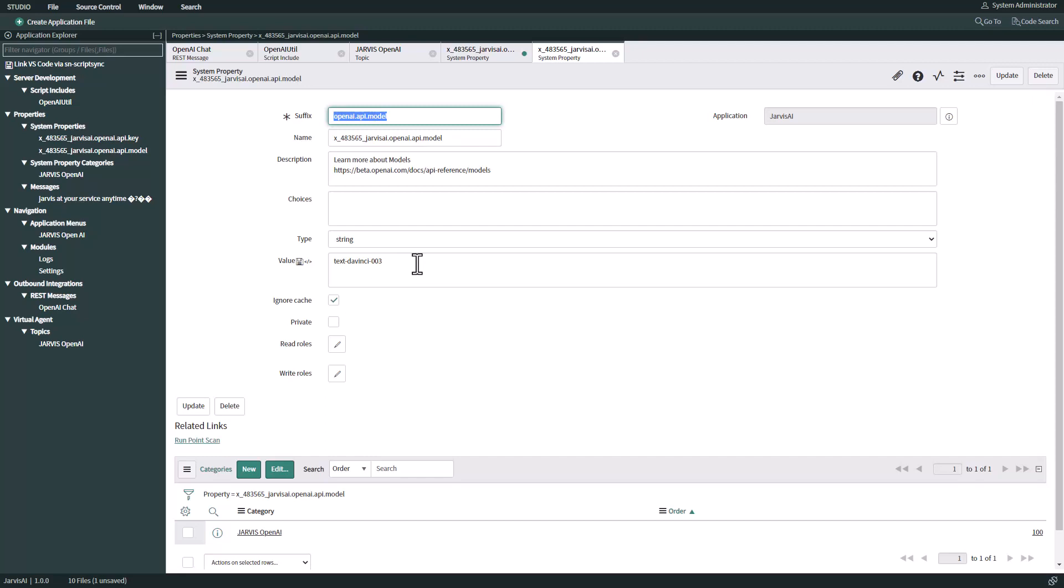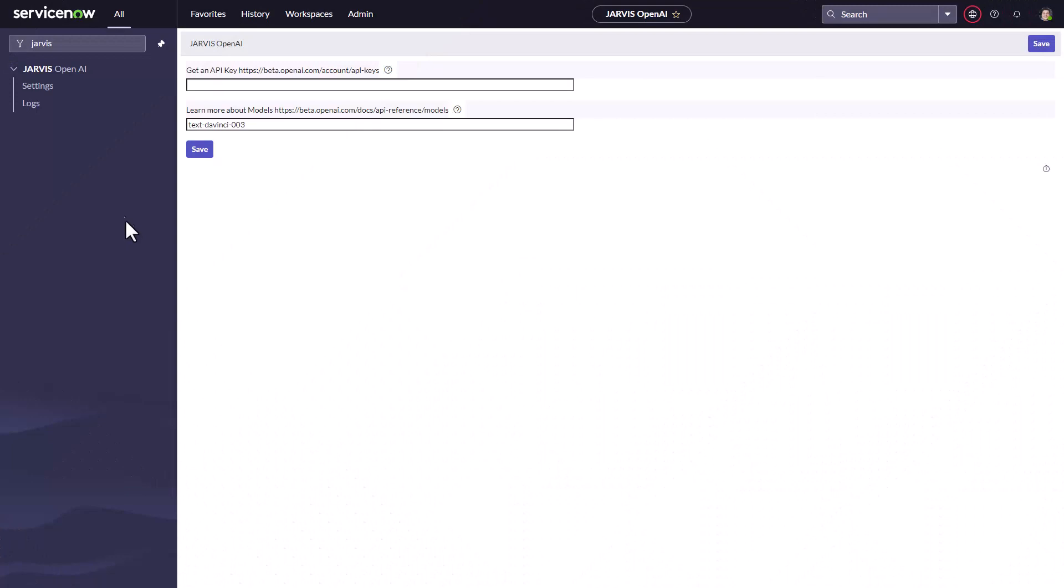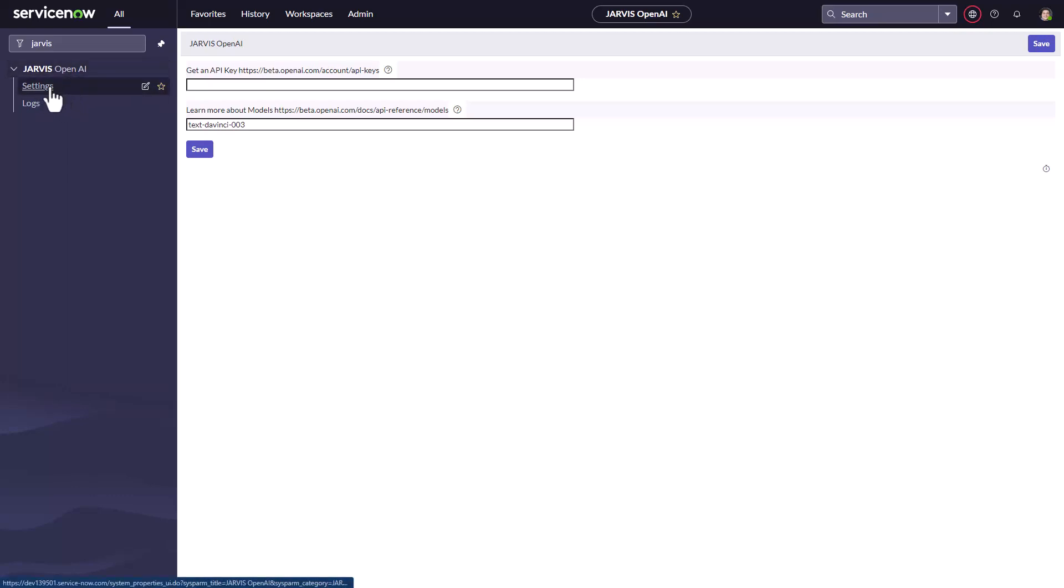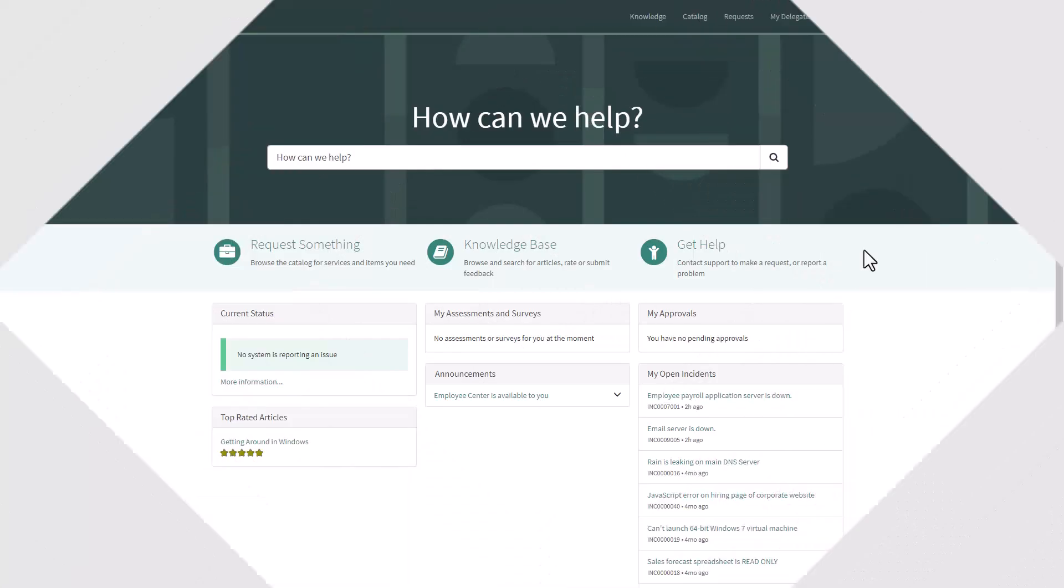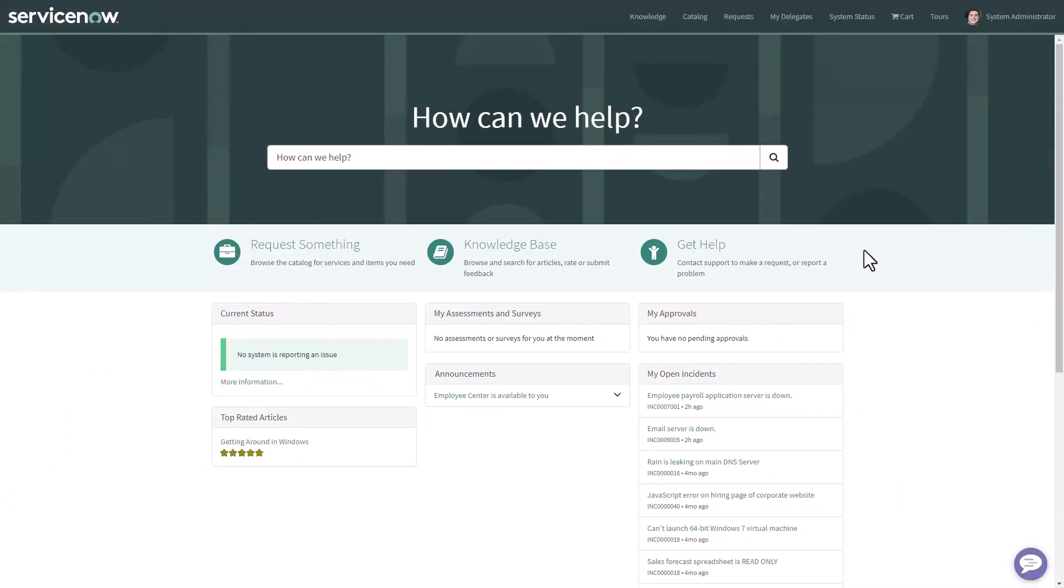For more information on models, please follow this URL at your convenience. There is a Jarvis OpenAI application in the left navigator of the platform view where you can click on the settings and then you can enter the API key and the model.